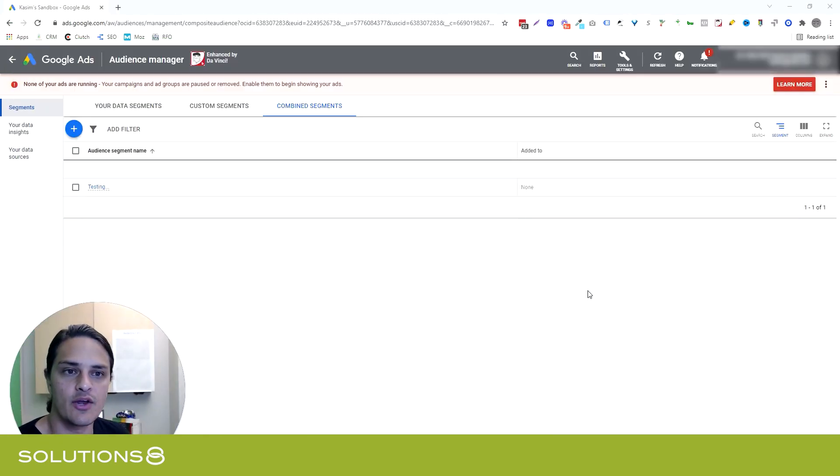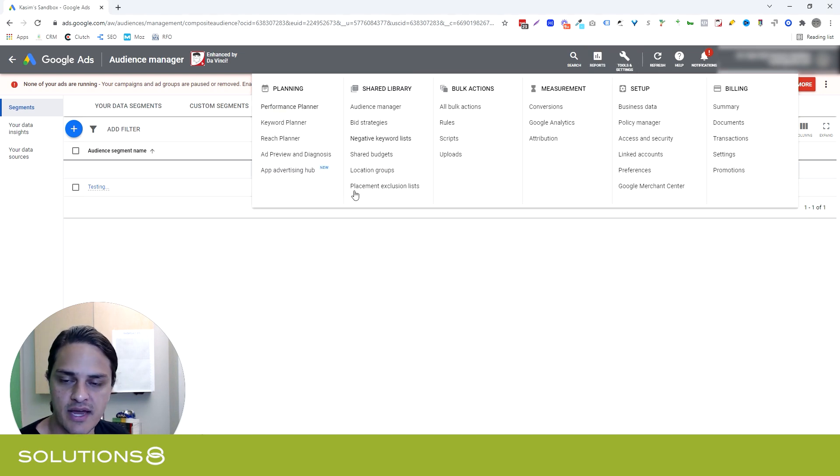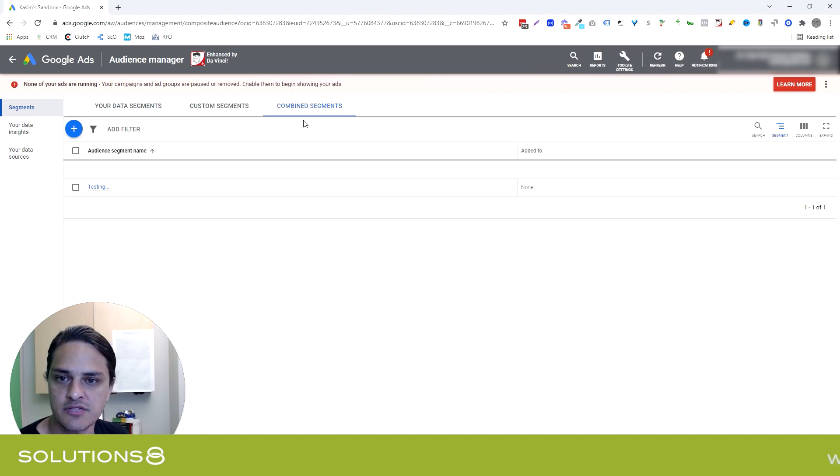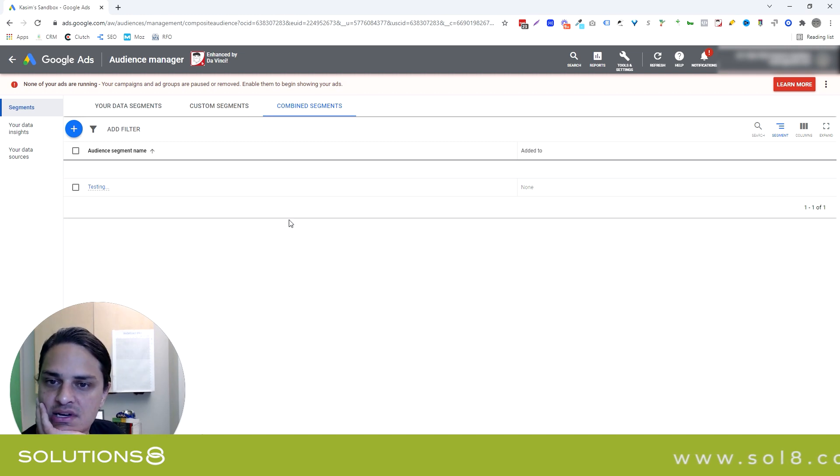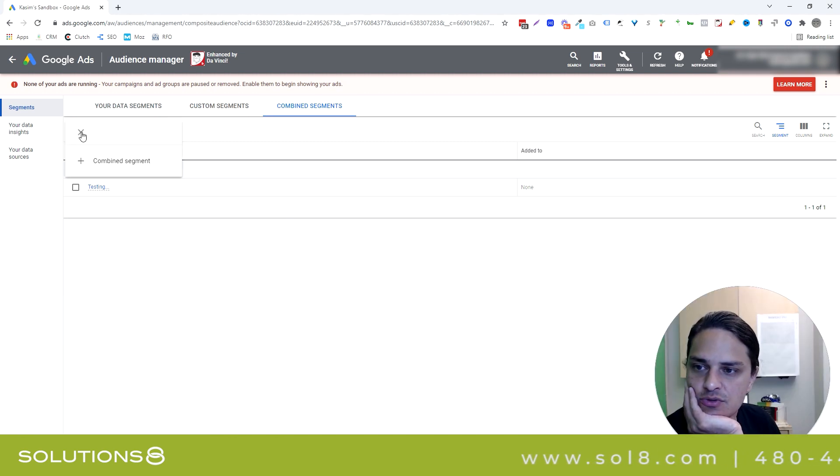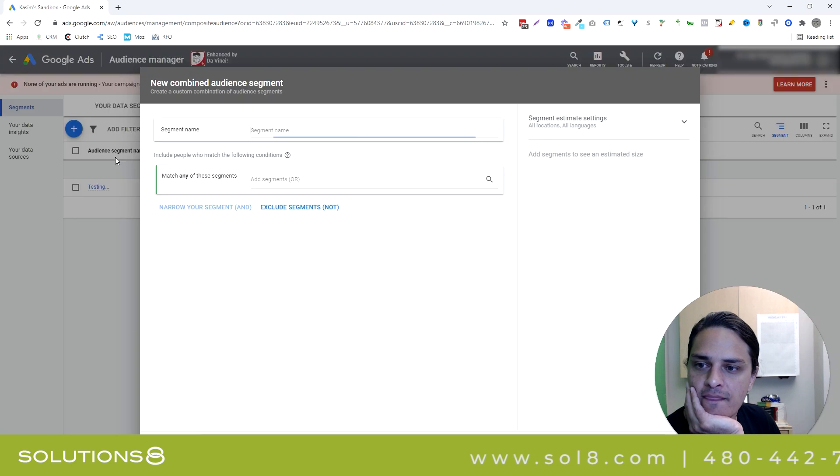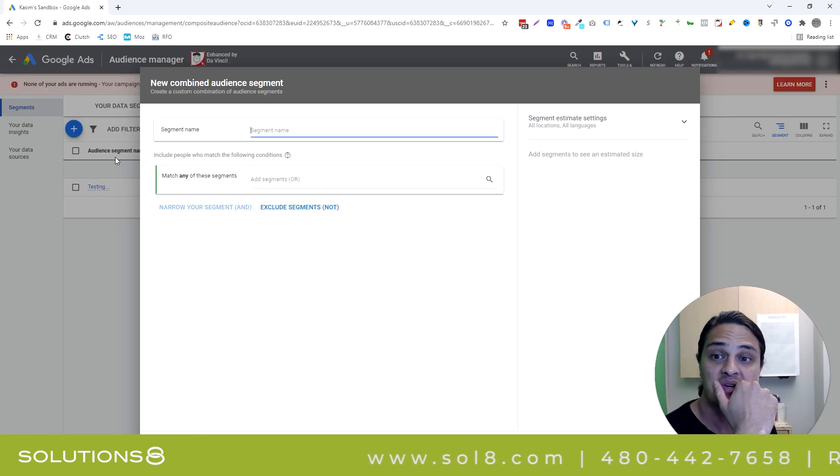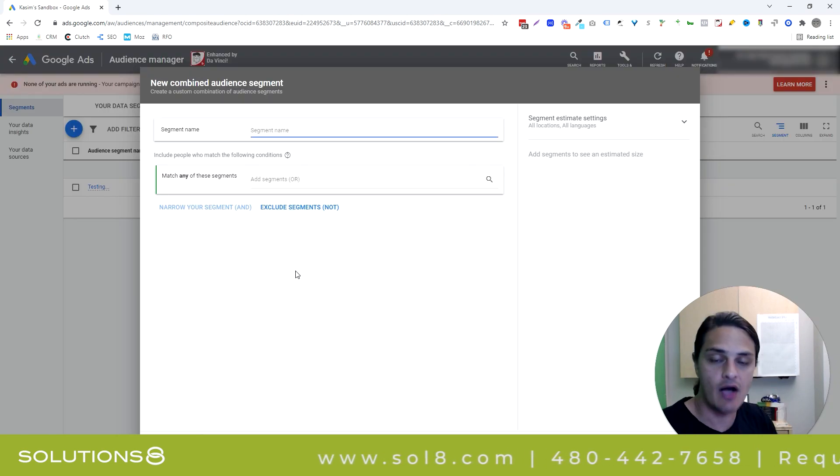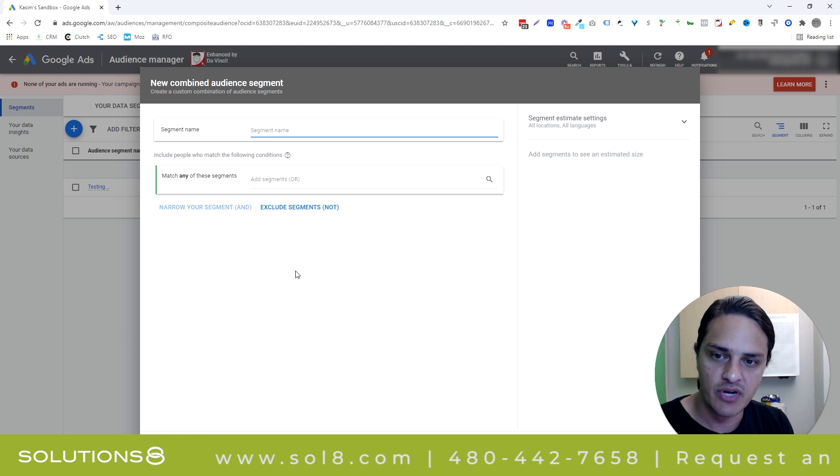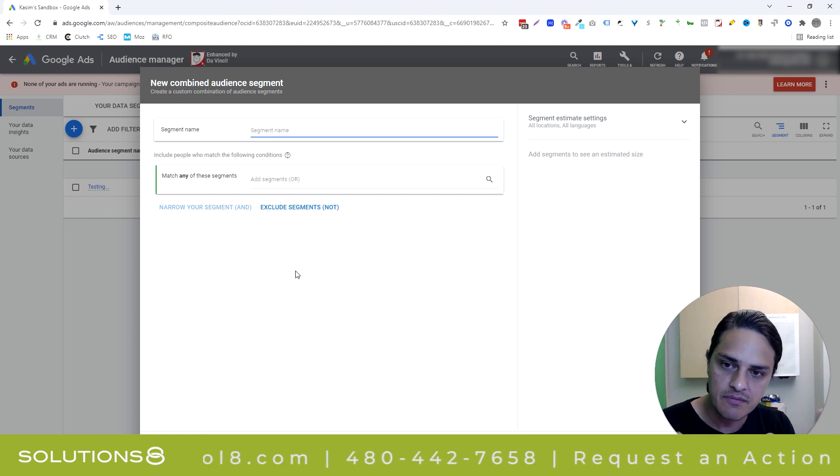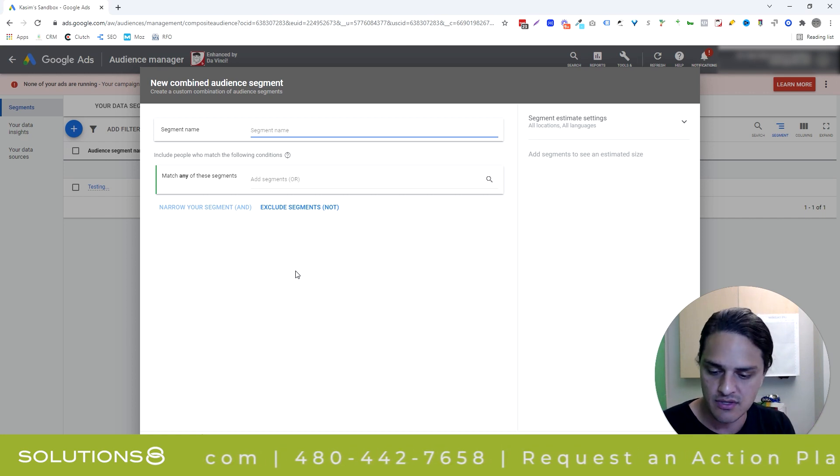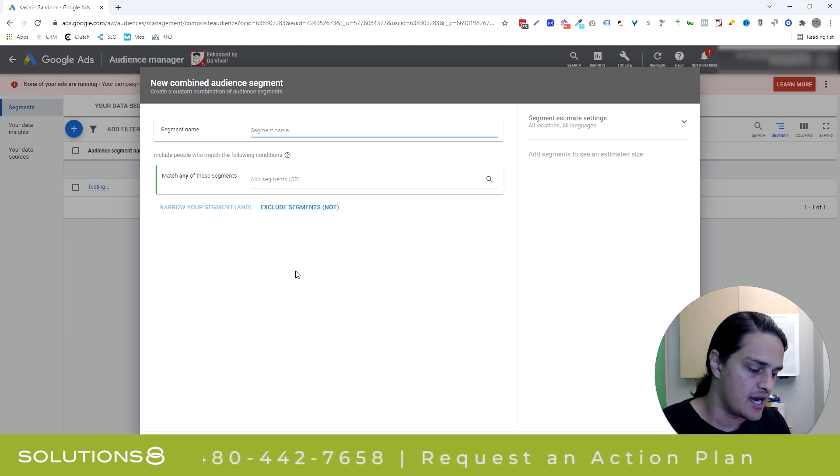So in order to do this, I'm in my little sandbox here. Go to Tools and Settings, Audience Manager, and then in Audience Manager, you're going to select Combined Segments. And when we're in our Combined Segments, click on this little plus bubble, and we're going to create a new combined segment. Now, if you've ever run Facebook ads, this is going to be really familiar to you in terms of the way that we're going to build this.